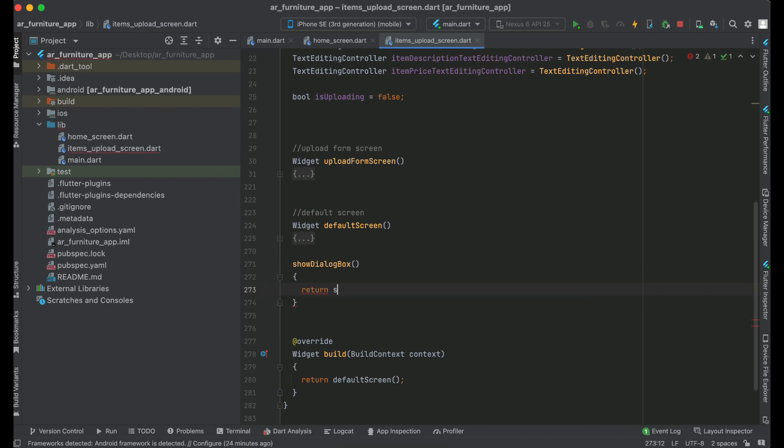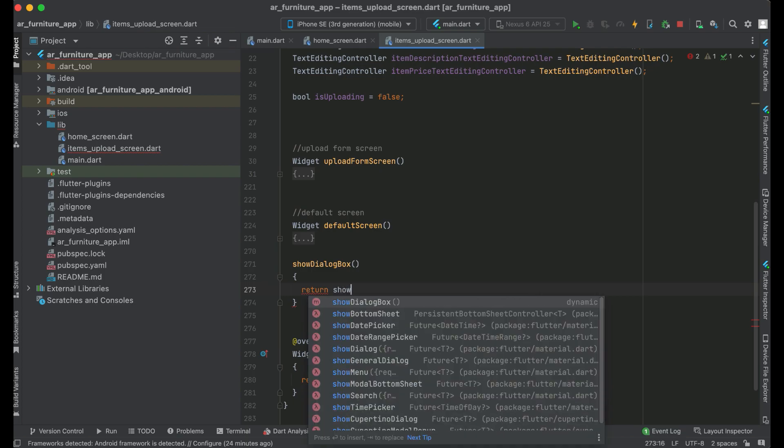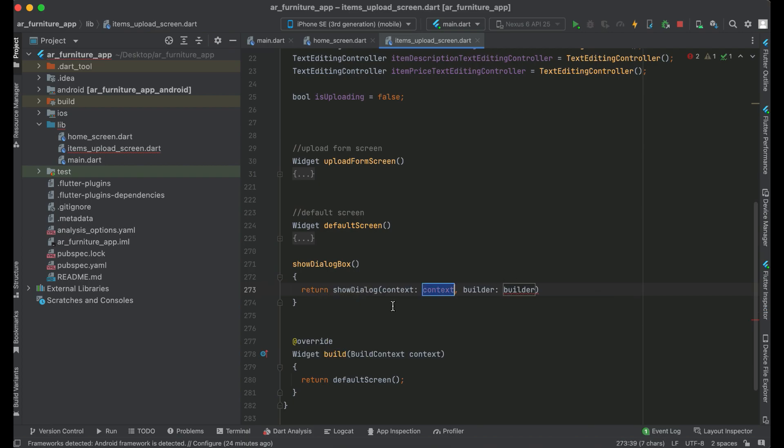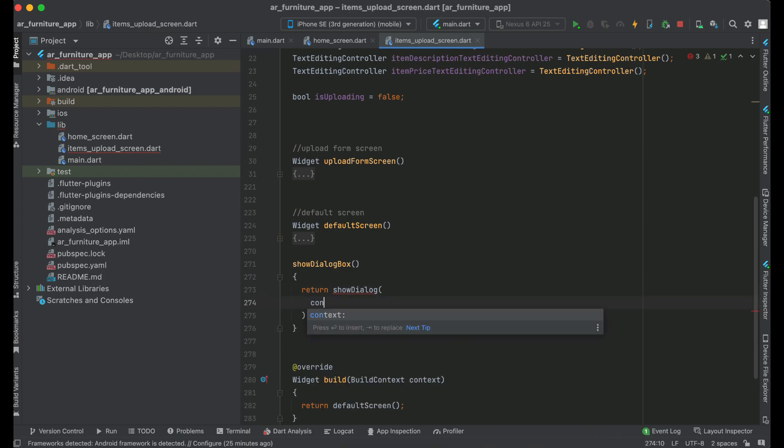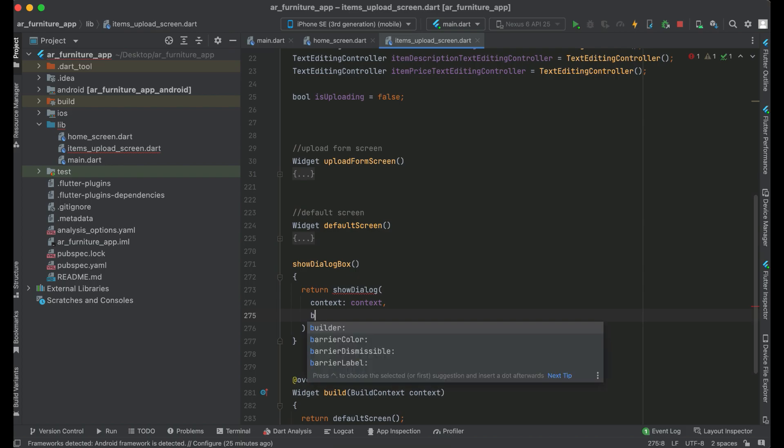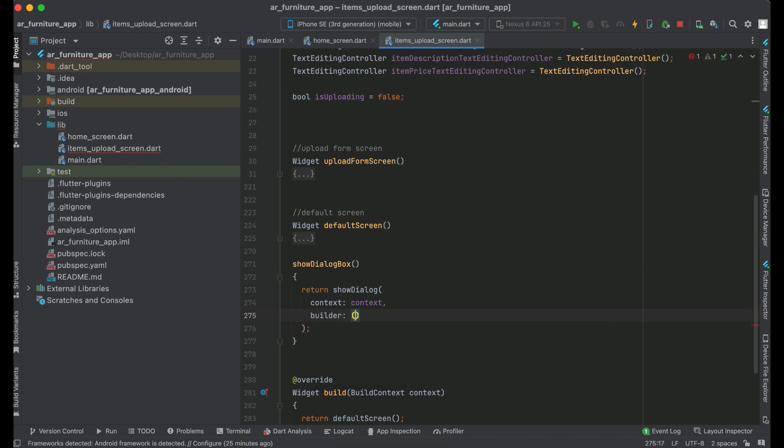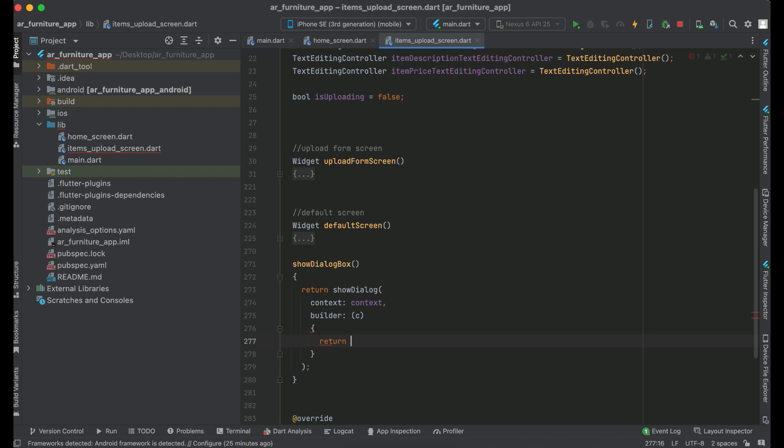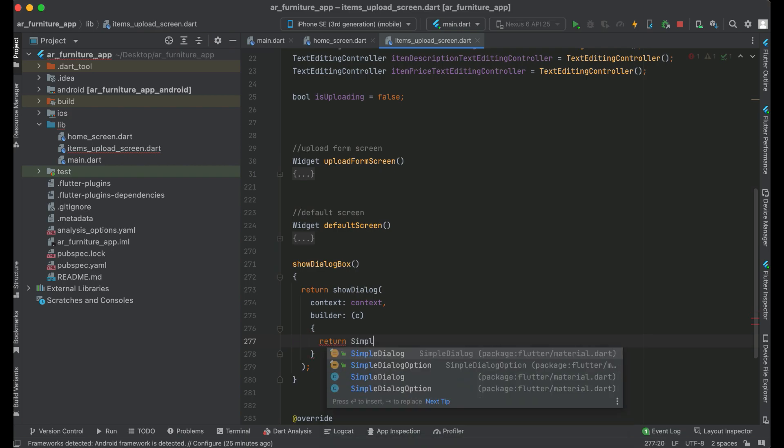Return showDialog, this one, okay showDialog. Context will be context of our item upload screen. Then builder, return simple dialog.